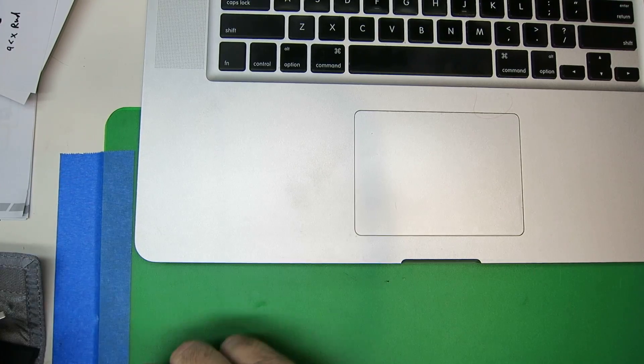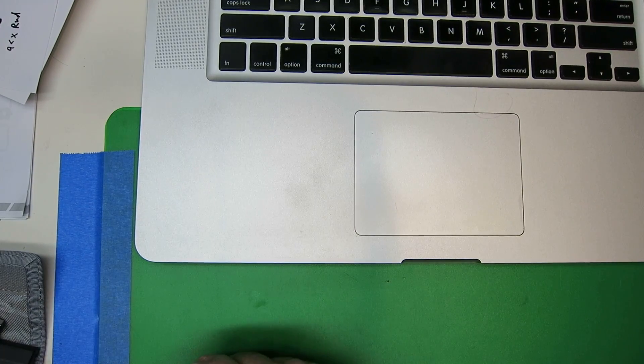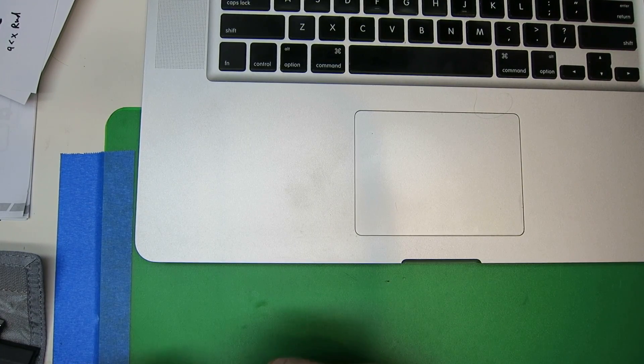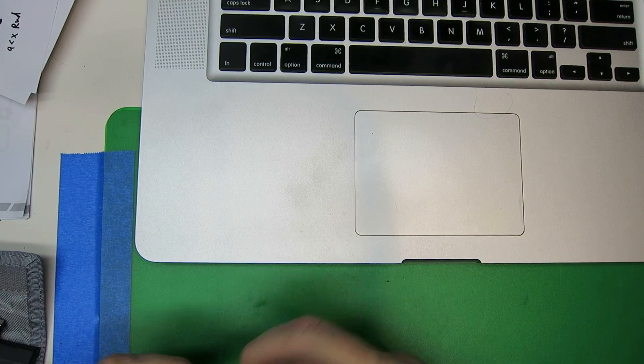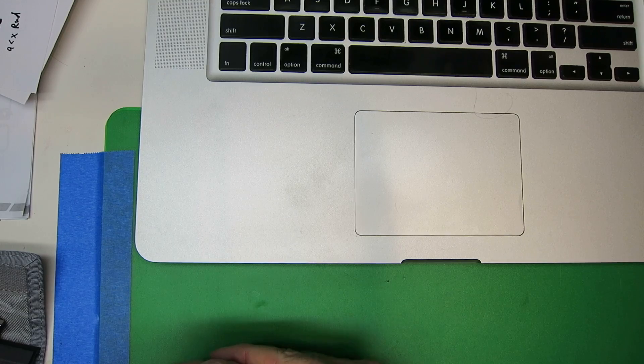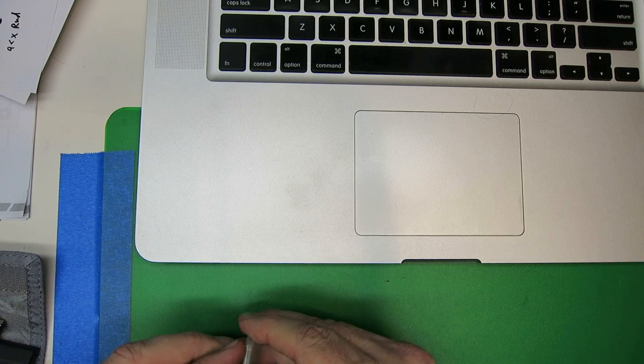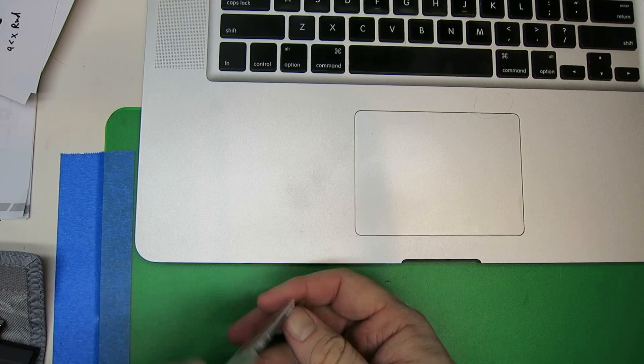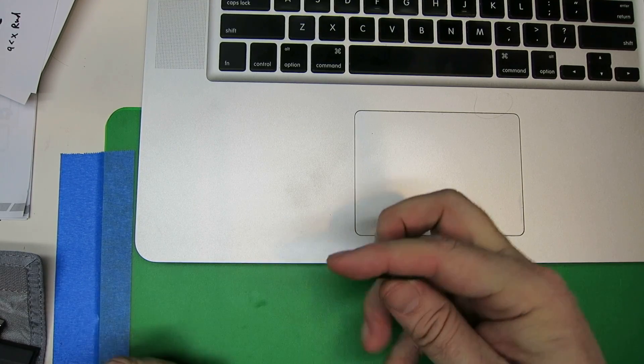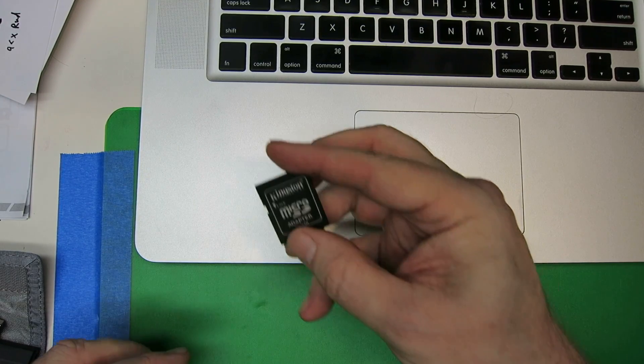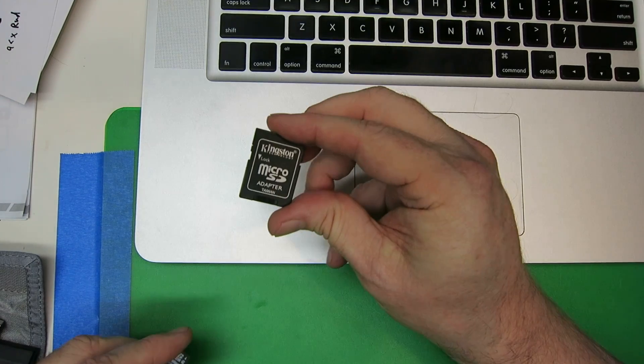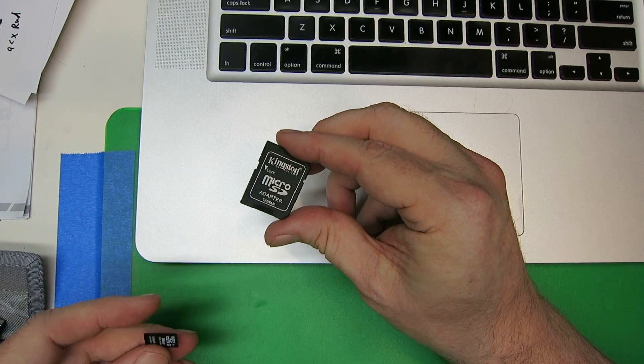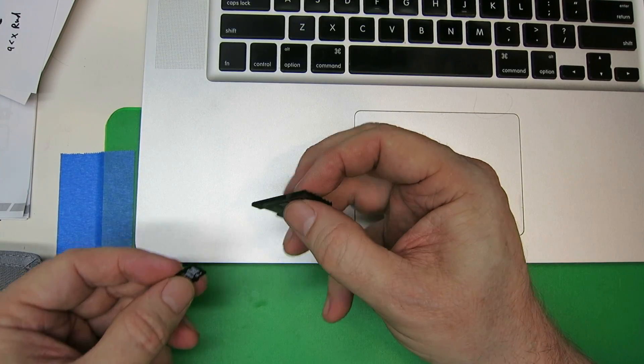Or, if your computer has an SD slot, then you can use one of these, a micro SD adapter.